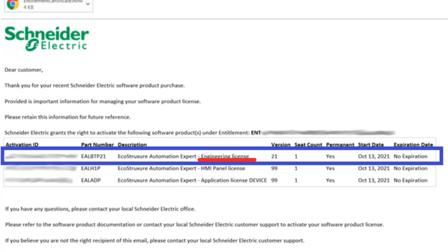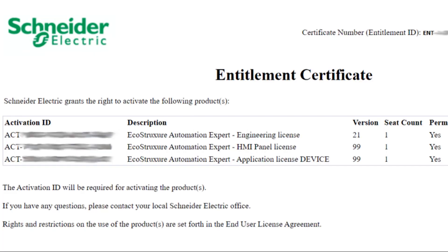You will receive the licenses by email with the subject Schneider Electric Software License. The license is contained in the entitlement certificate attached to the email.